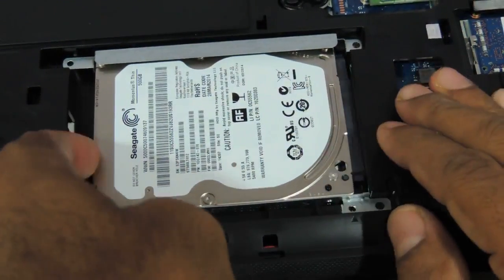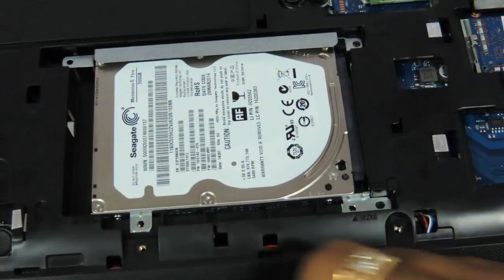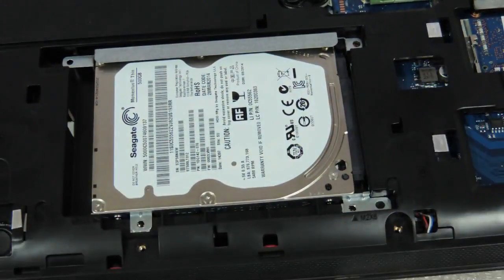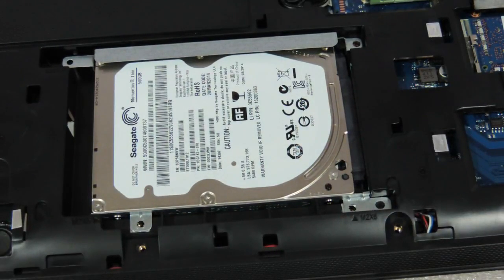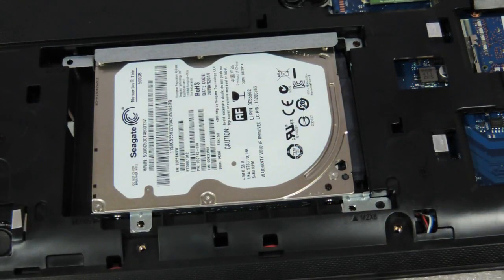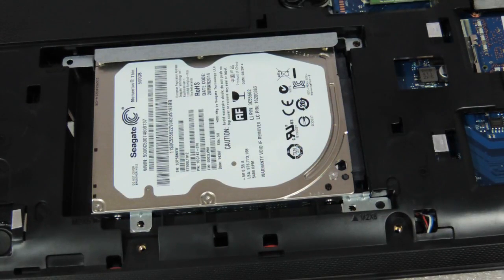Spread it back. So this, my friends, was a video showing you the procedure to upgrade the RAM and the hard drive of the Lenovo G50.